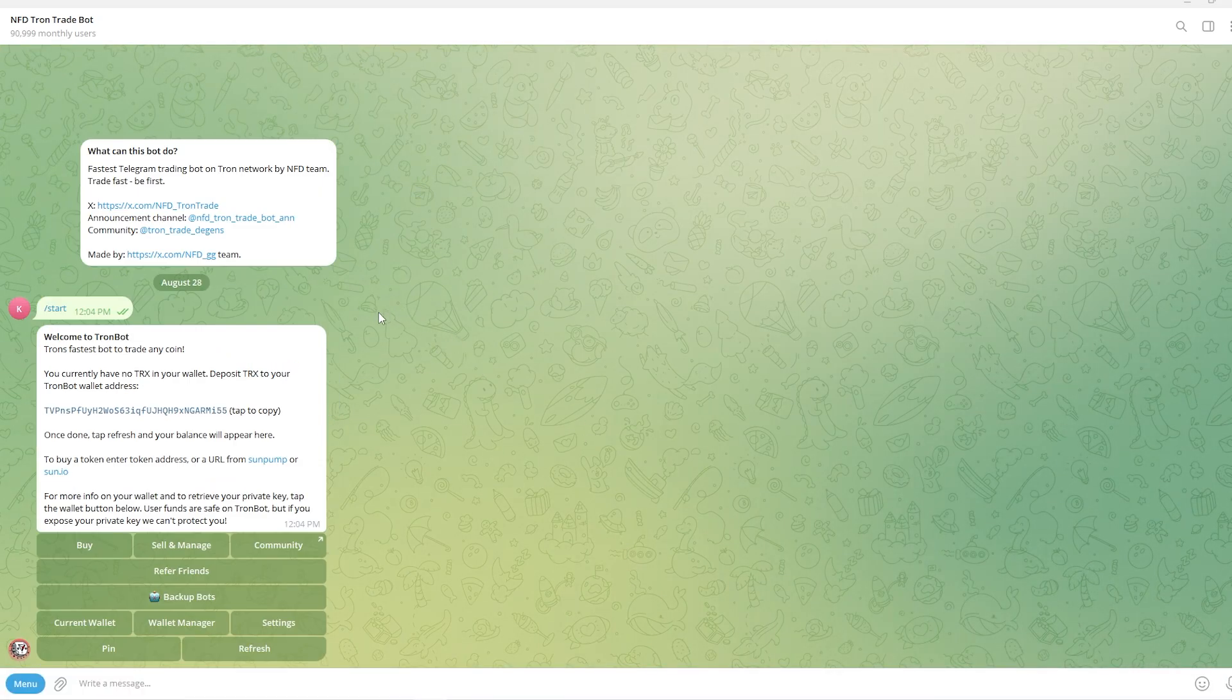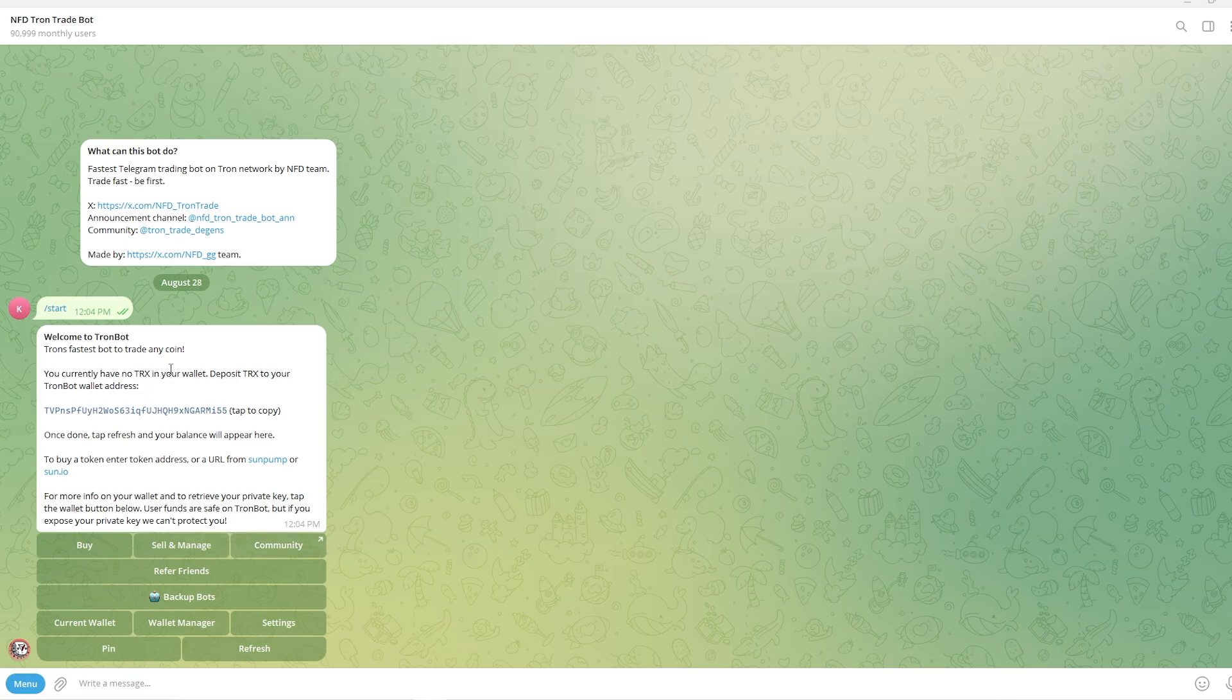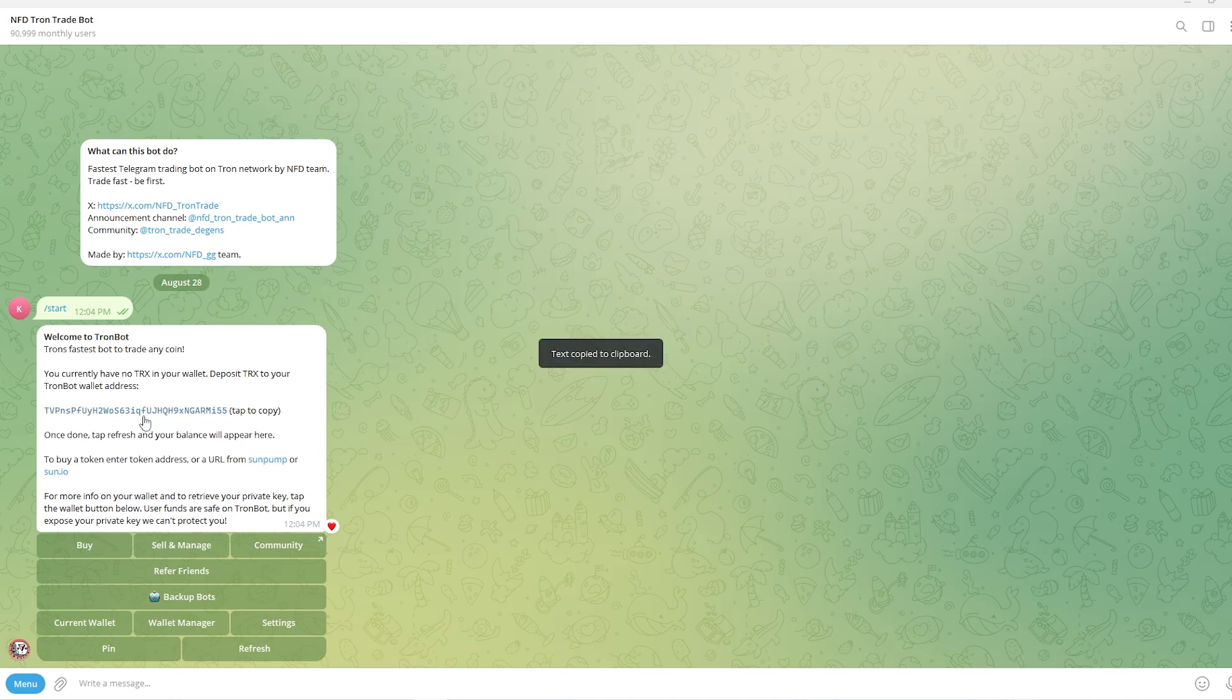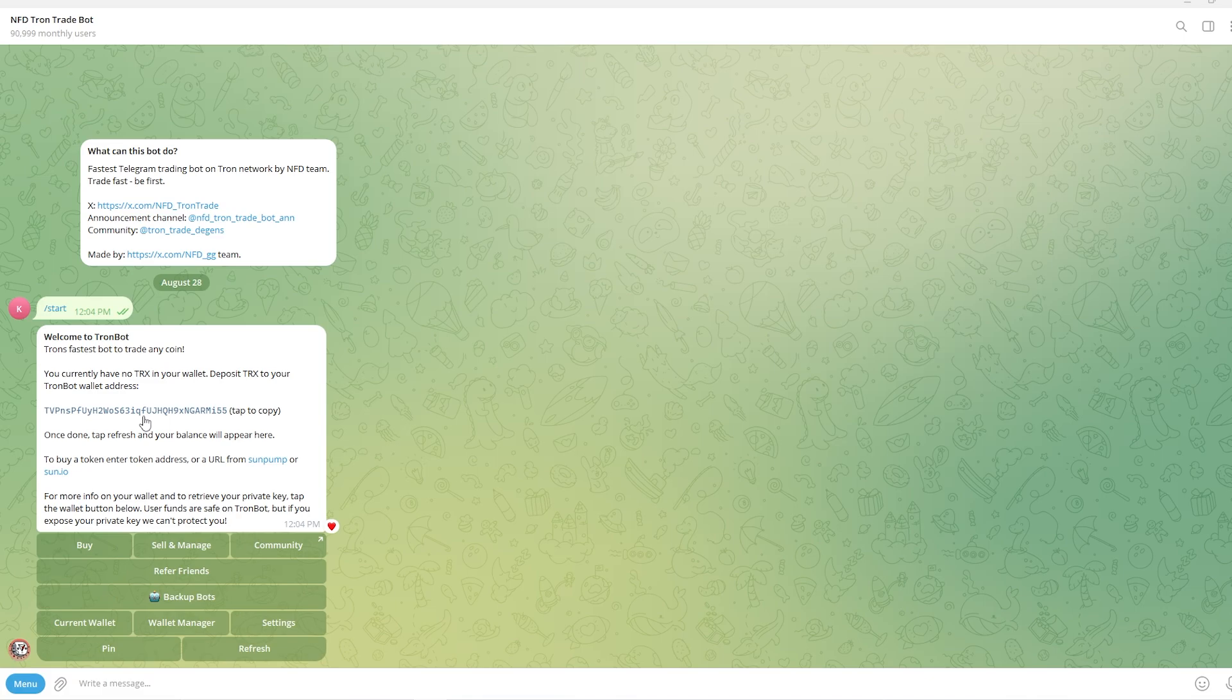As you can see, when we click start it gives us this welcome message and it gives us an address which we have to send some Tron to. So what you need to do is simply tap this wallet address right here and you can send over some Tron. Now if you've already got a Tron wallet on your phone or your PC you can simply send some money to this wallet address.